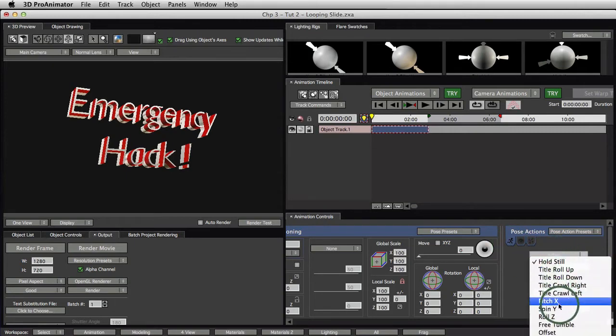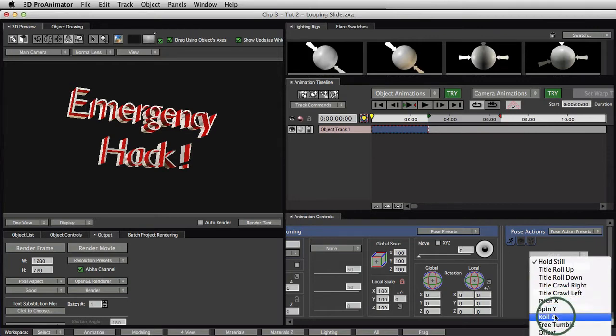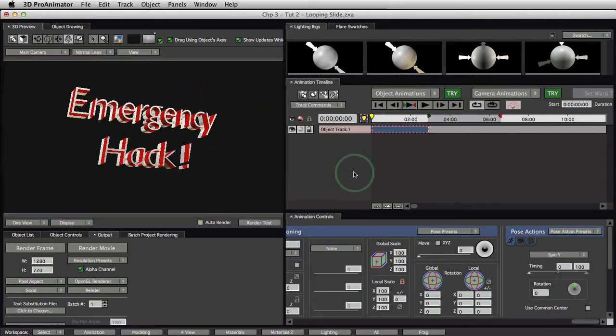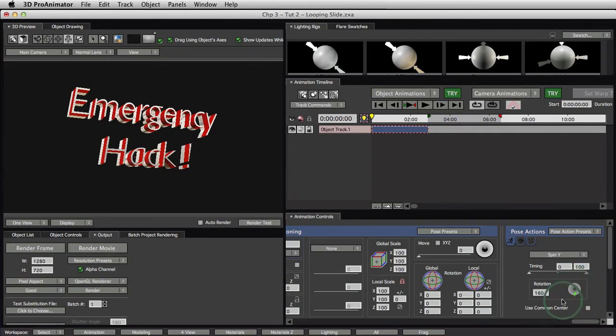So we're going to use the motion action, and if you click where it says action right here, it says spin, pitch, or roll. Okay, each one of these is a different type of spin. Spin Y is the one that sort of spins it around, you know, in an up and down, like it's spinning around a broom handle. So we do that, and then we can enter the rotation of, say, 360 degrees, and then play it back.